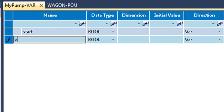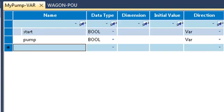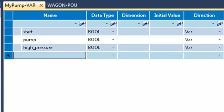I'm going to write the logic of a pump. So I will need a start order, I will have a pump variable, and I will have a high_pressure variable to stop the pump.